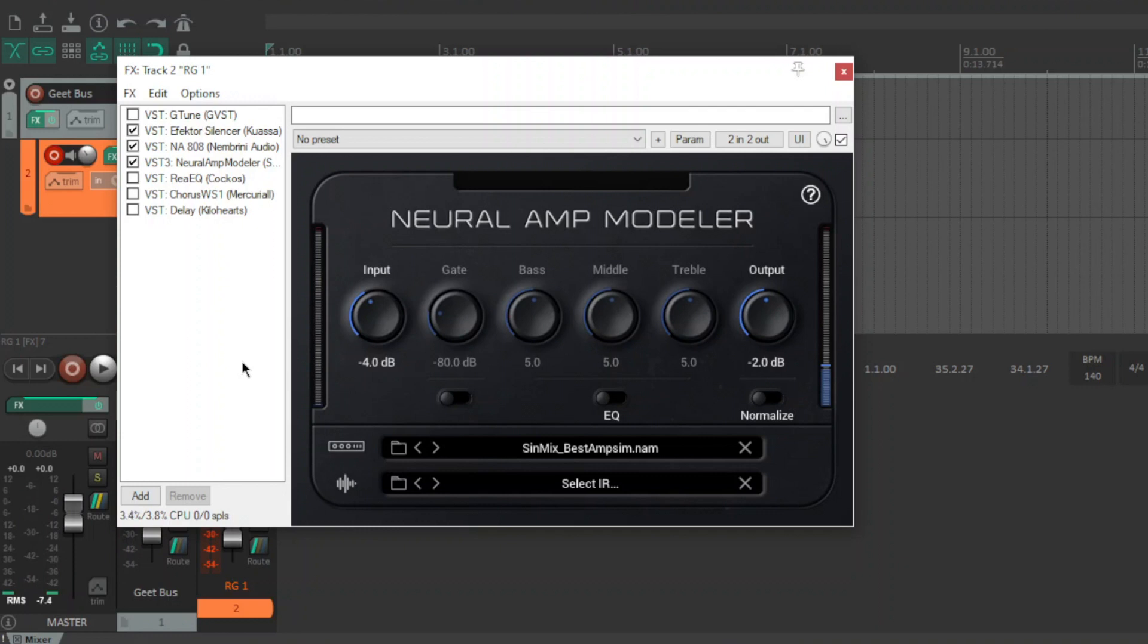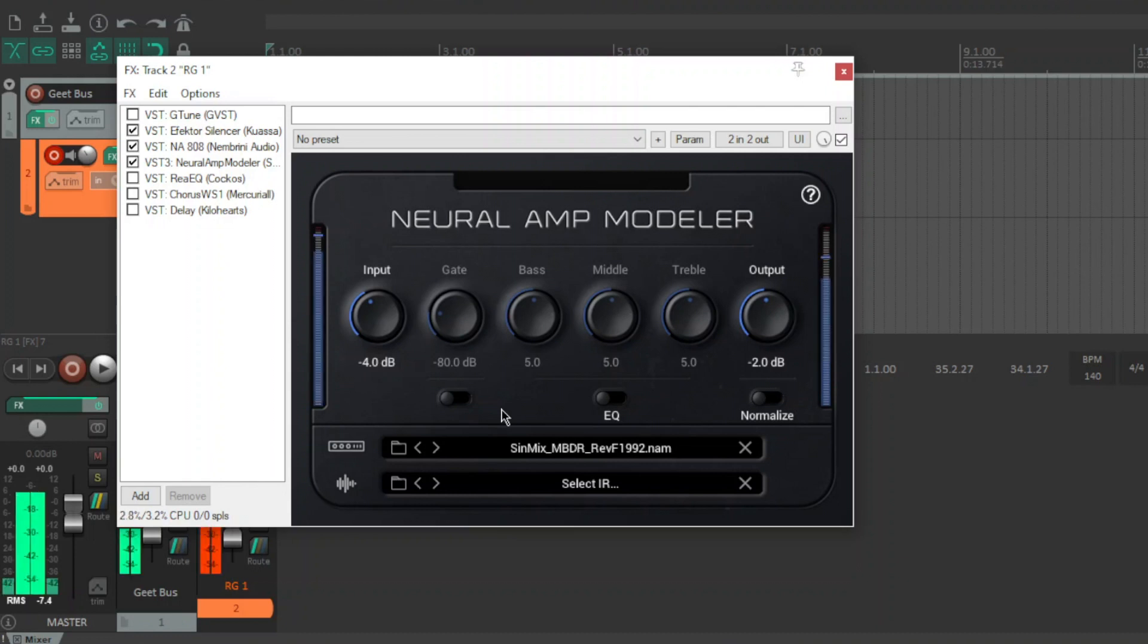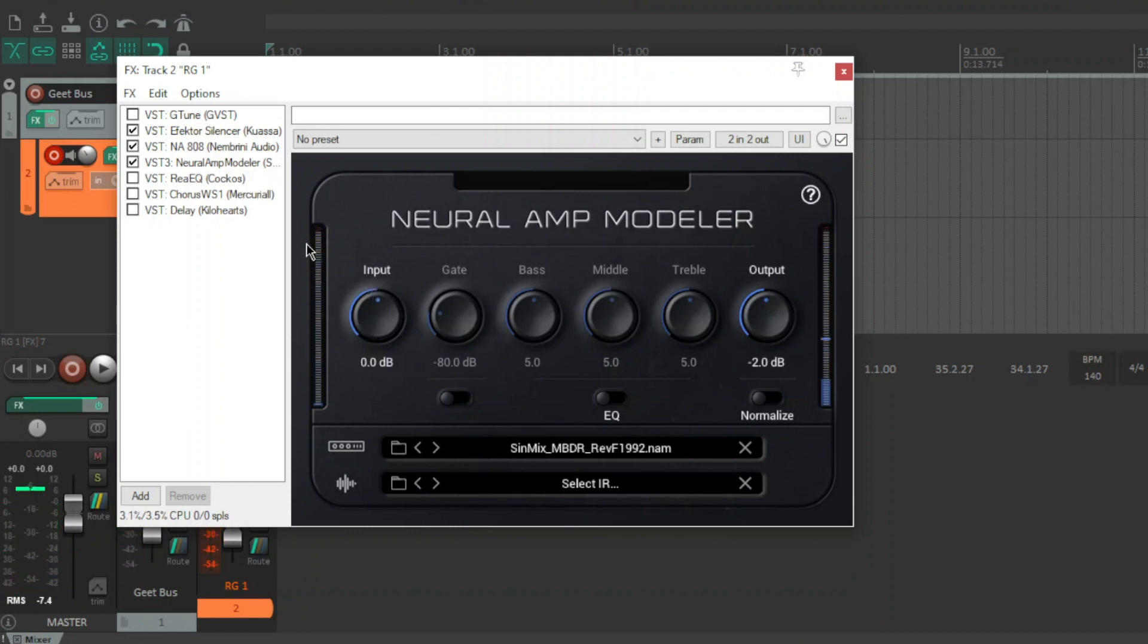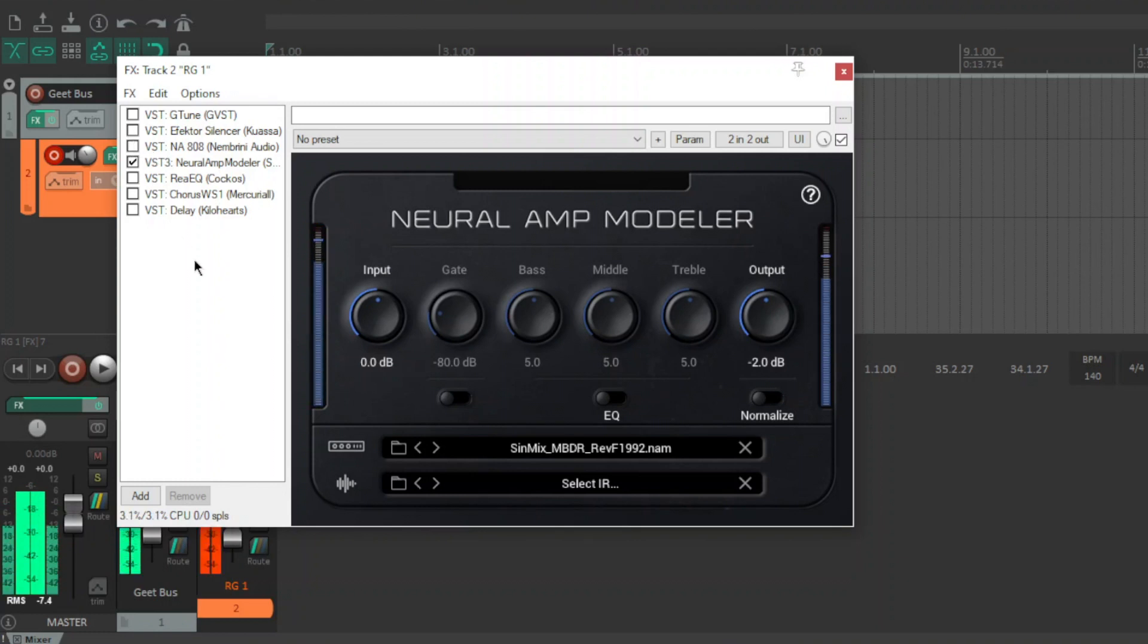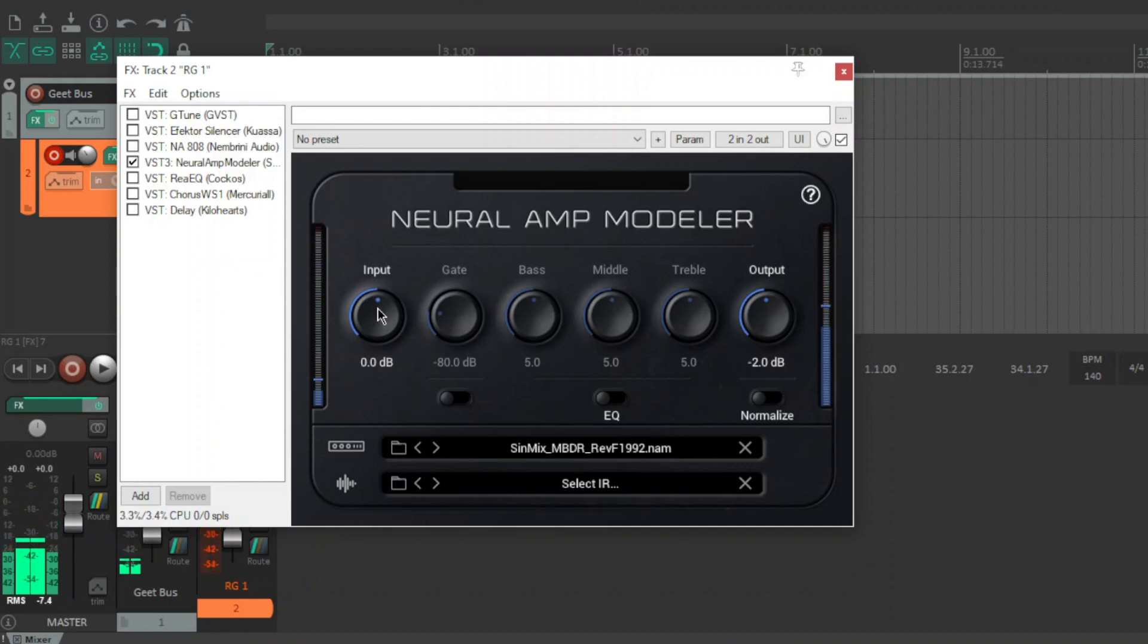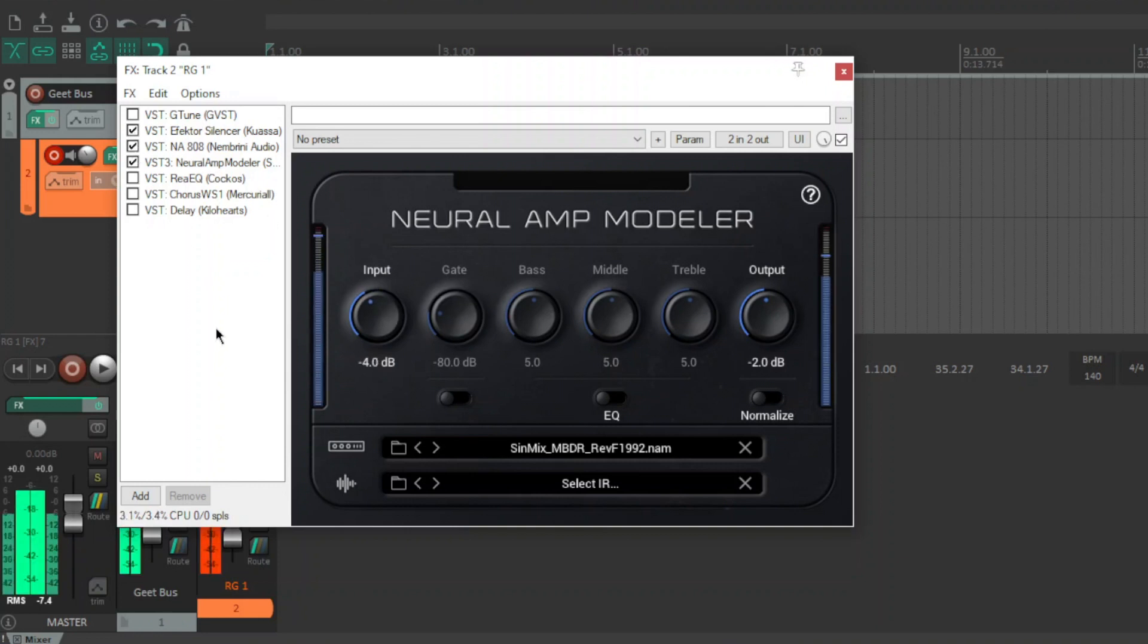And we've got a Rev F Mesa Dual Rec 1992. And as you can hear guys it's kind of flubby. I mean I like to boost amps like this so I'm just boosting it.